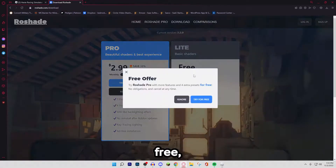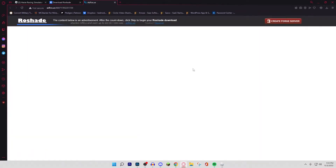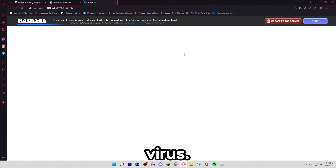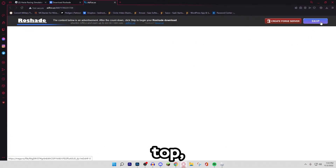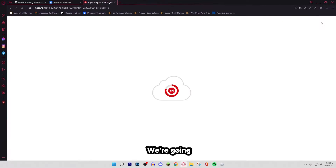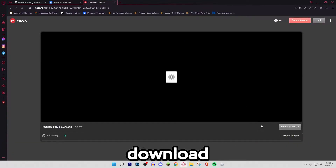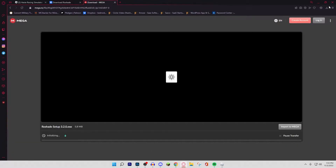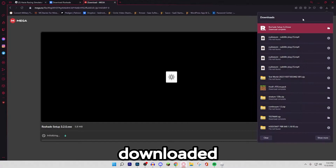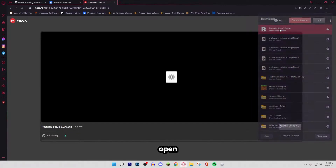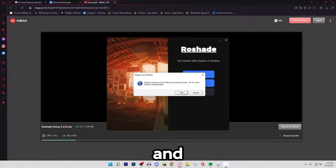So we're going to hit the free download, ignore, and then agree. Now be careful because this could have a virus. So once you do all this, you want to hit skip in the top right. We're going to hit that and we'll go to Mega, and then we'll just hit download and download the file, which I already downloaded right here. So let's open that up — Roblox must be closed.